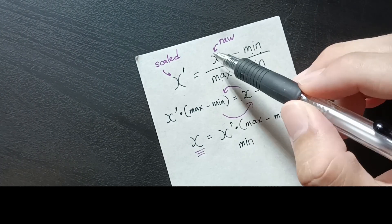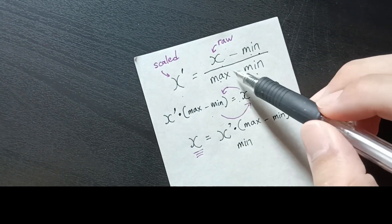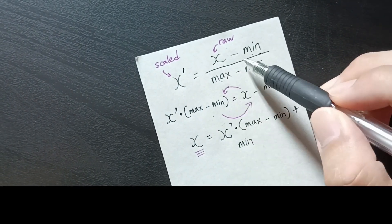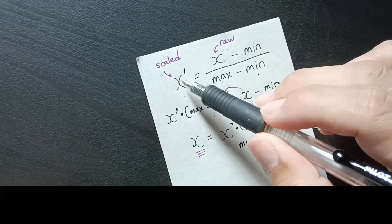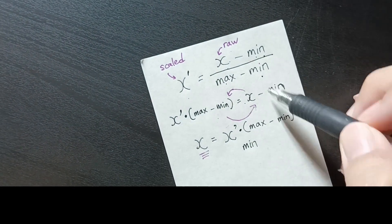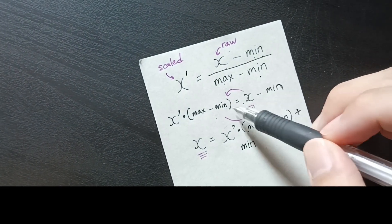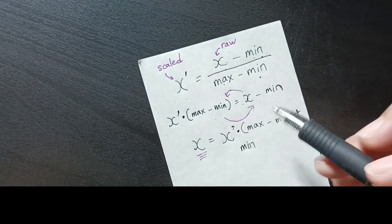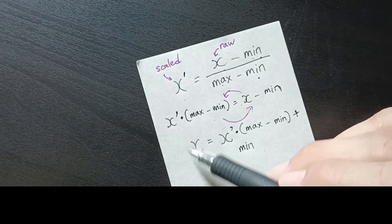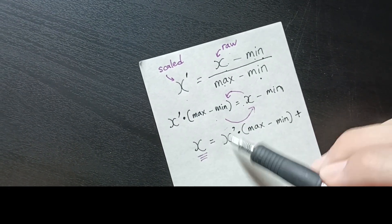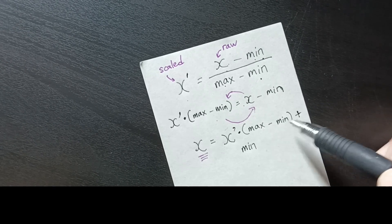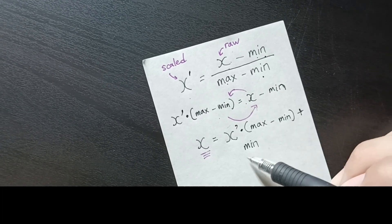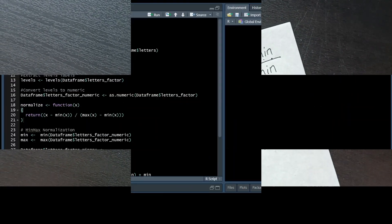So to actually get X from scaled X, we have to push up the min and max and times it over to the scaled data, and then we also shift the minimum over to plus it to the other side. So our final raw data equals the scaled data times the maximum minus minimum plus the minimum data in the list.